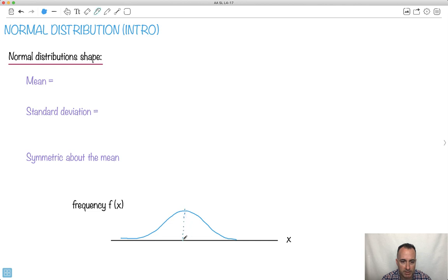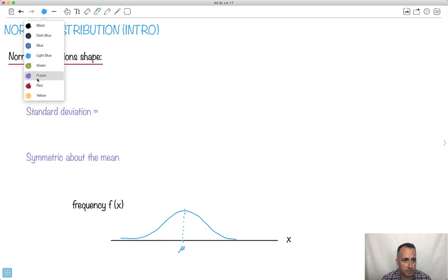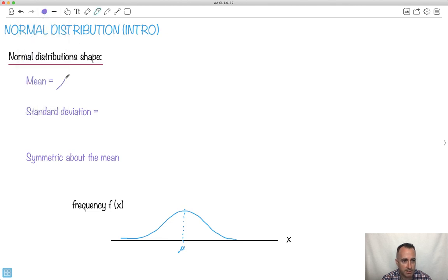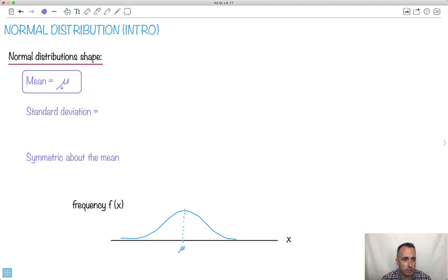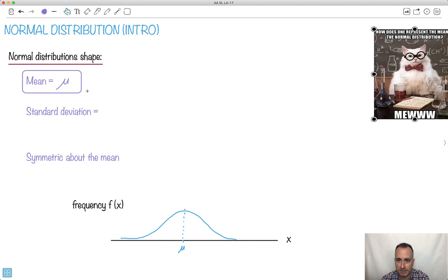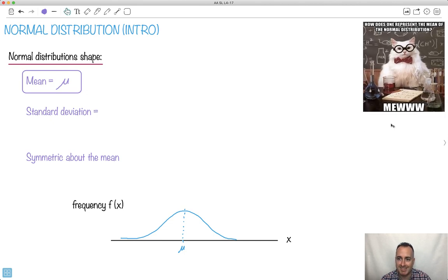This right here is the average — we're going to call that the mean. So when we say what's the mean, it is this average value here. The mean is called mu. By the way, how does one represent the mean of a normal distribution? It's mu.